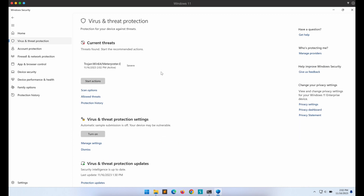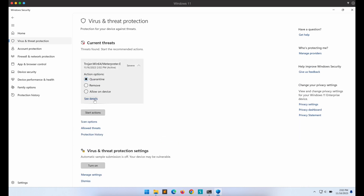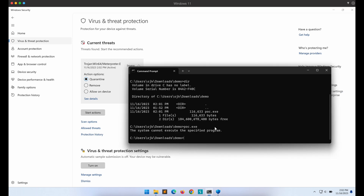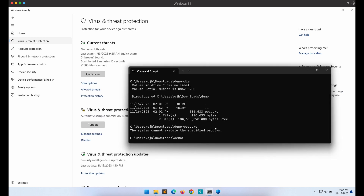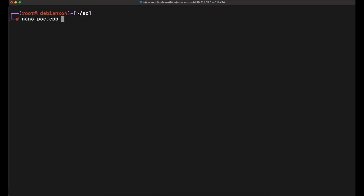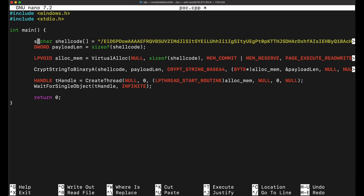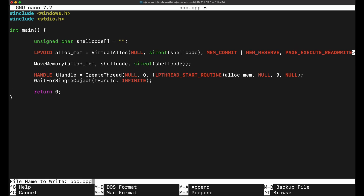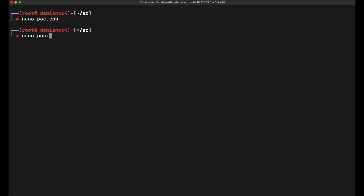Surprise, surprise — Windows Defender is able to detect our shellcode launcher file as malicious, flagging it as a Meterpreter file. This is despite our payload being Base64 encoded. This means that Windows Defender is able to decode the Base64 encoded payload and analyze it, detecting it as a Meterpreter payload. Modern AVs will be able to do this — Base64 encoding as a means for bypass no longer works.